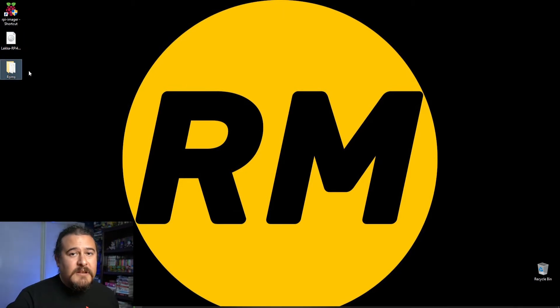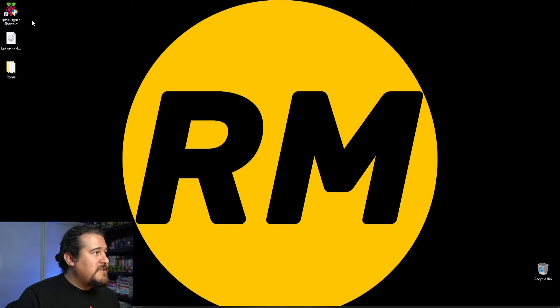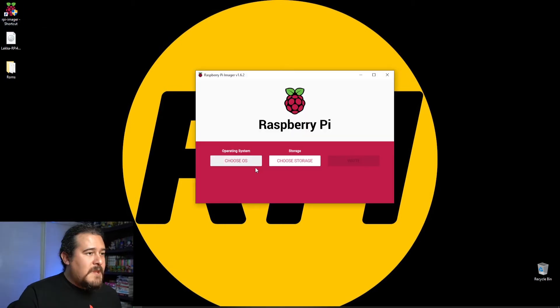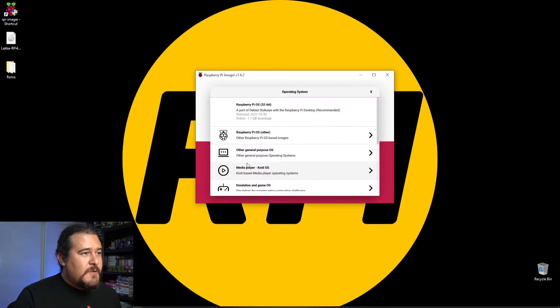Of course you're going to need some ROMs to load up. So first thing we want to do is run the imager. We're going to choose OS.